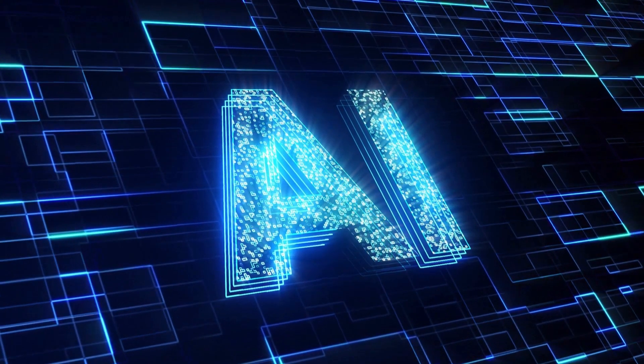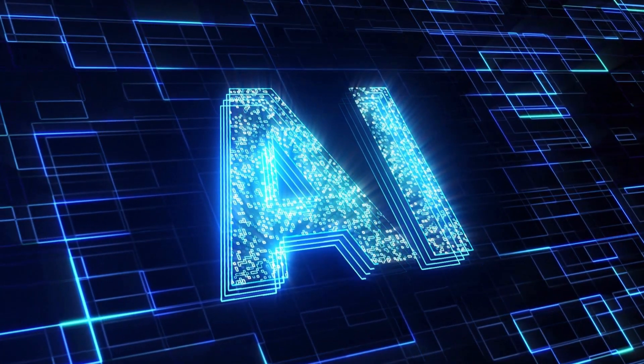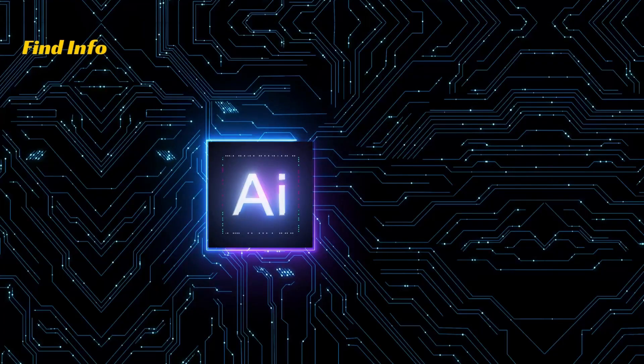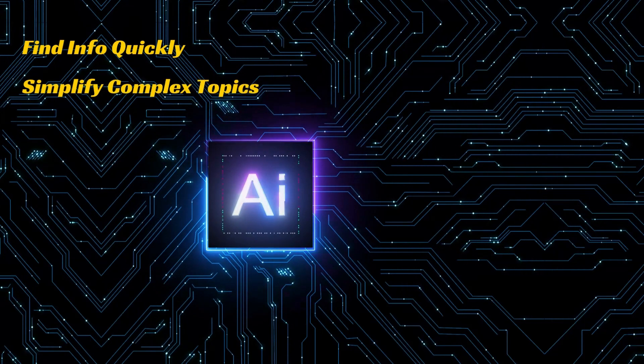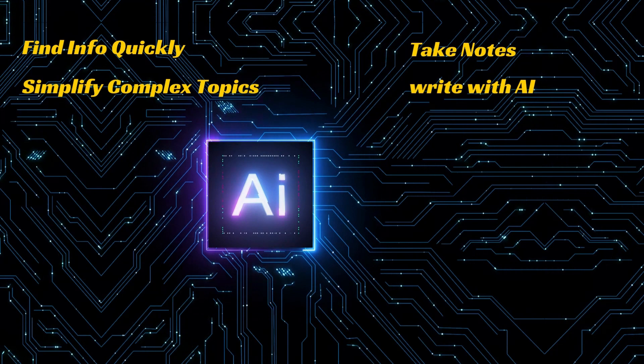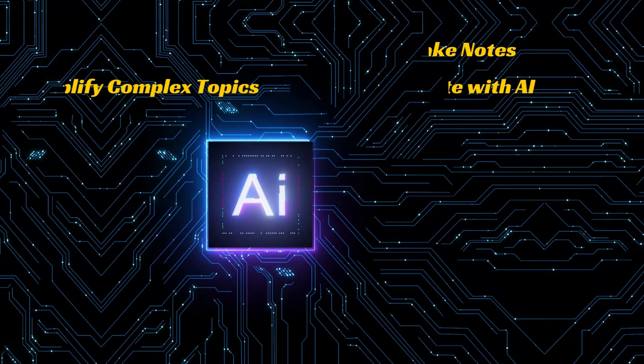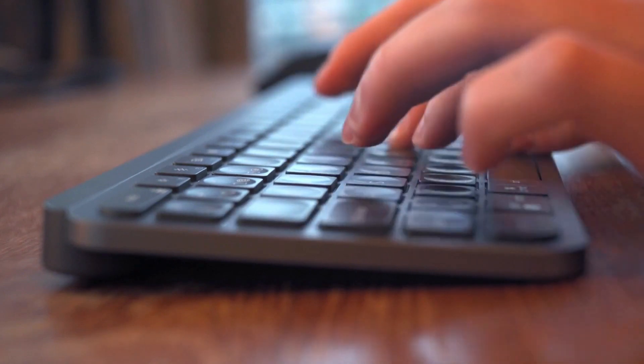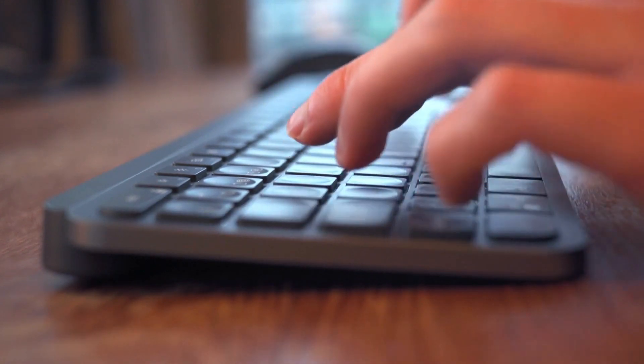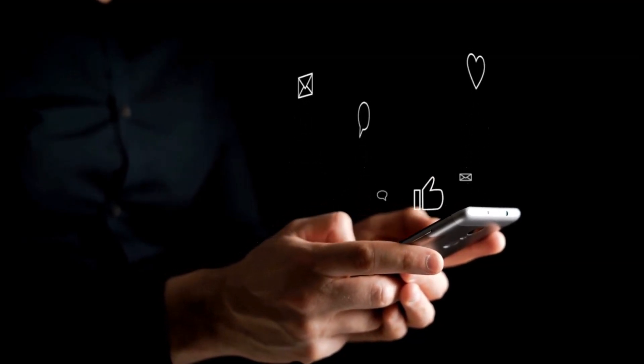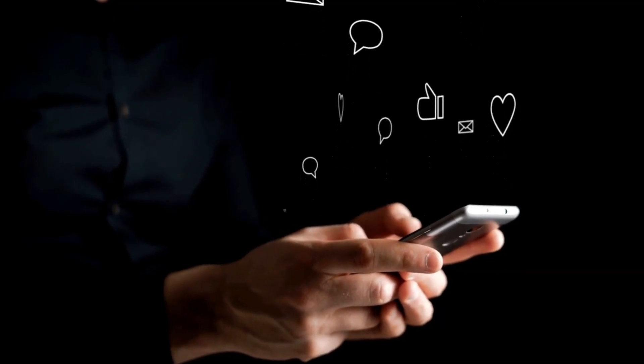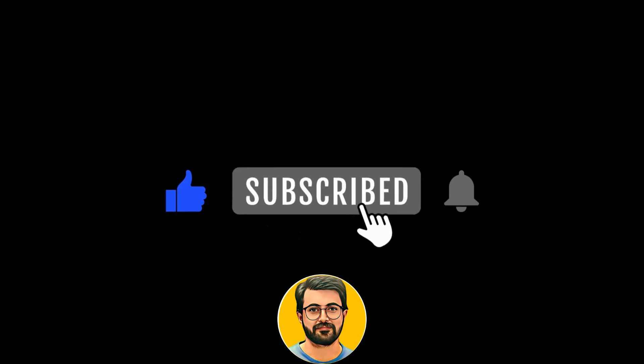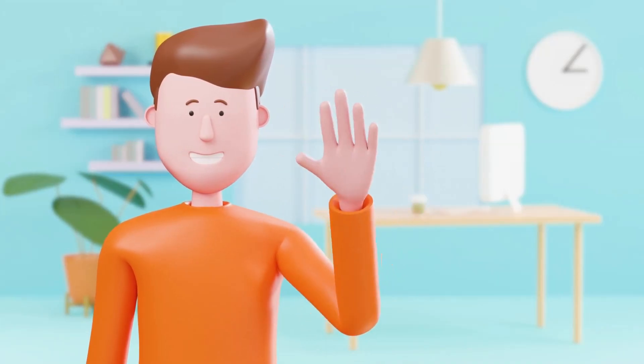I found Unriddle AI an amazing tool to boost my academic work. This tool particularly helps in finding information and documents quickly, simplify complex topics. Moreover, it facilitates to take notes and write with the power of AI. All these ultimately improves academic performance, whether you are reading any academic paper or writing any assignment or thesis. We found it an amazing tool, please let us know your experience by comment on the video. Besides, if you liked the content and want to stay up to date for more such content, please don't forget to hit the subscription button. We will meet in next video, till that bye bye.